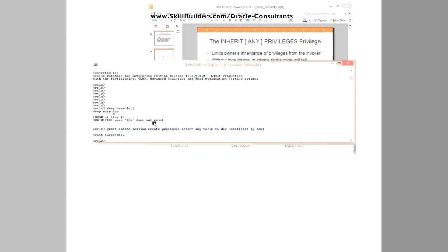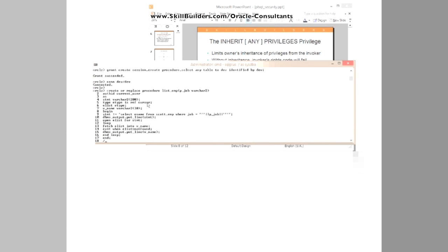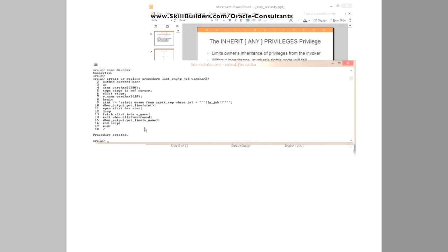Then log on as him, connect dev slash dev, and create my procedure. So I'll create a version of the code. Create or replace procedure listemp, auth ID current user, invoker's rights code. And remember, this gives my low privileged user dev the ability to insert something horrible in his code which will then be executed with the invoker's rights. So we create the procedure.